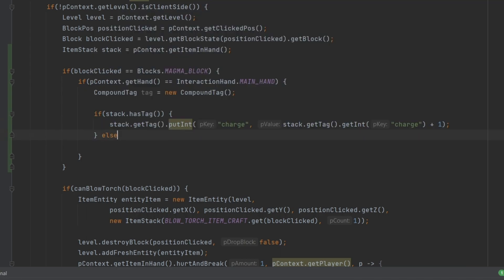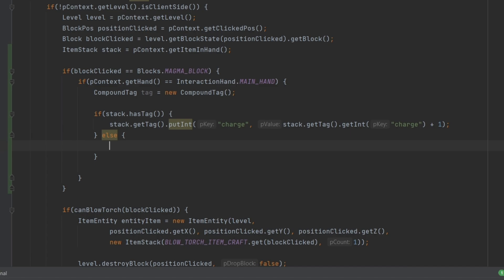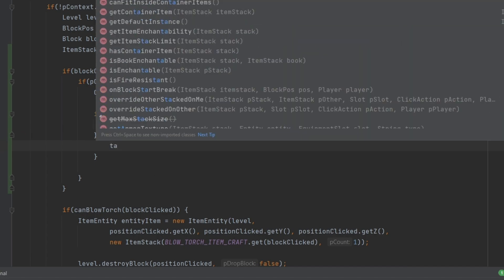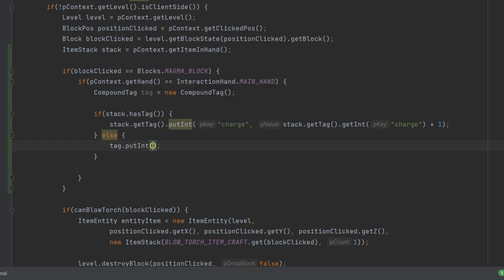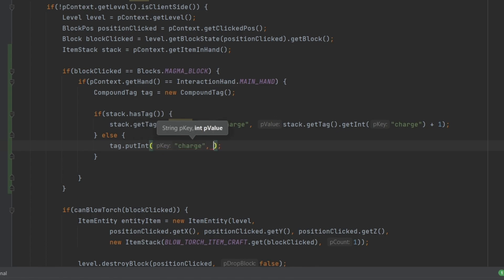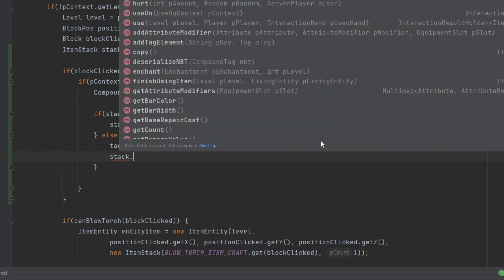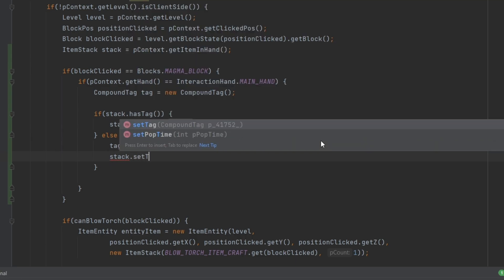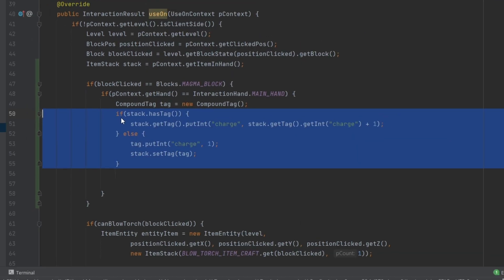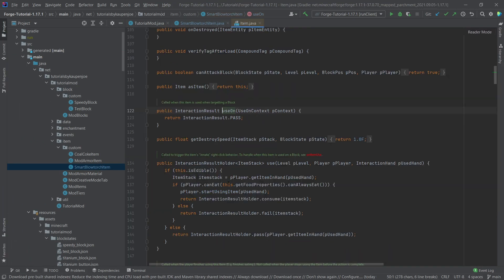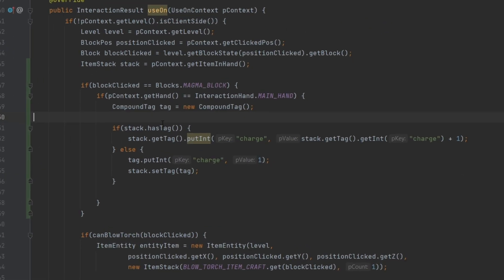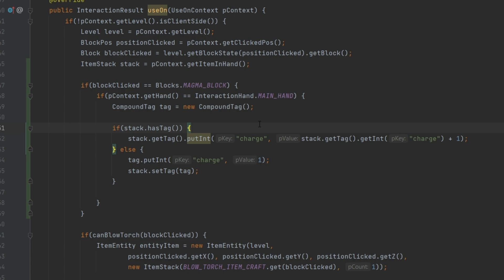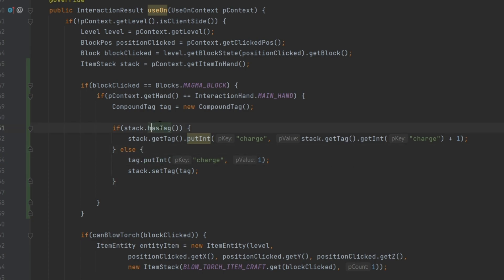If it doesn't have a tag, then we're actually going to make this the following way. We're actually going to say tag.putInt. And we're going to use the tag that we've created here. Because at that point, the actual stack does not have a tag yet. And then we're going to say stack.setTag with this tag. This might be a little confusing. Don't worry about it. We're going to go through this once more. So hasTag is true, meaning that the stack already has a post-it note on it with the key charge. So that's already on there. And then we're simply going to say, just increase it. Totally fine.